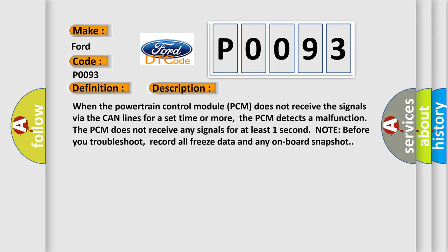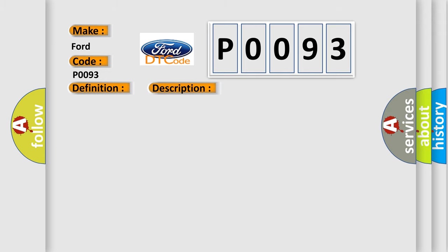This diagnostic error occurs most often in these cases: PCM needs to be updated with the latest software, or faulty PCM.